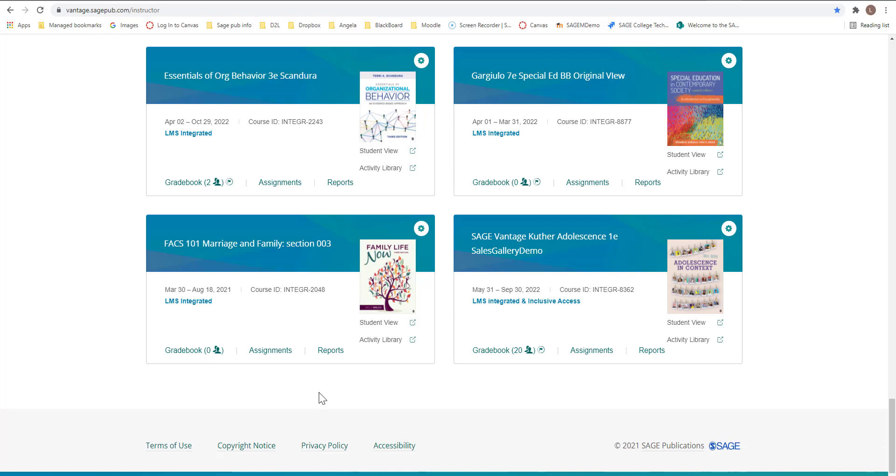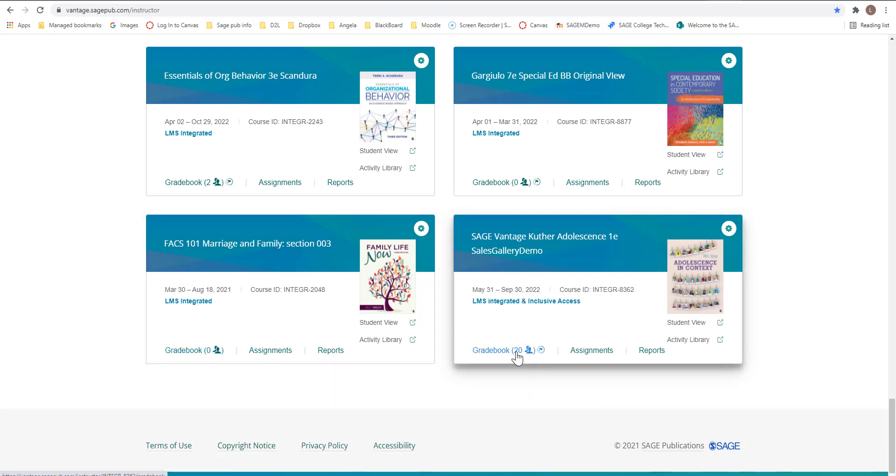The student must have registered in Sage Vantage to appear in your gradebook. You'll notice that there's no students listed here, that's because there's nobody registered, but here I have twenty students registered.